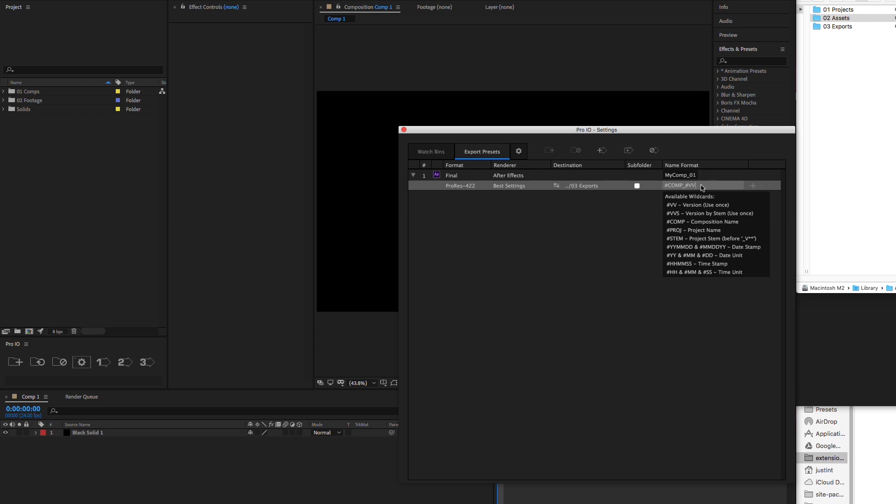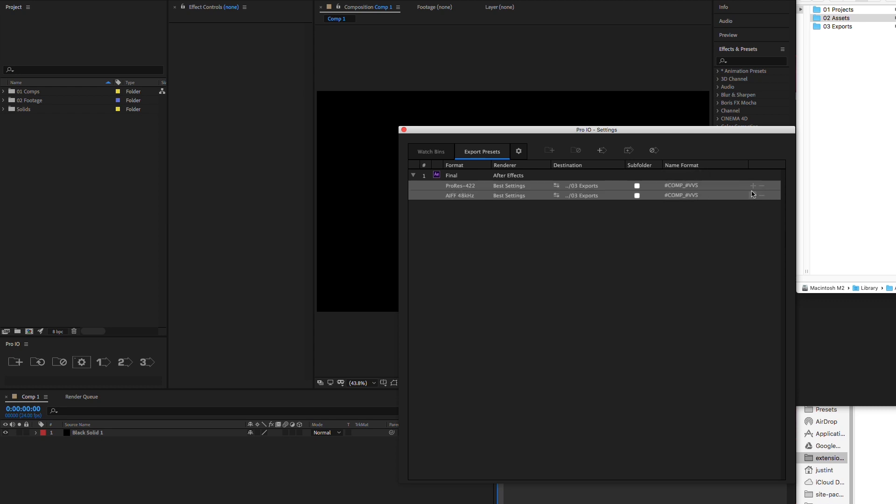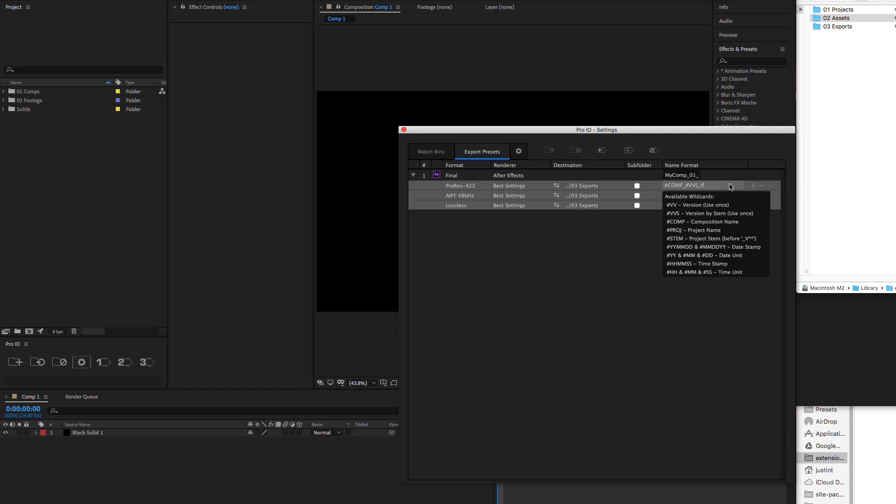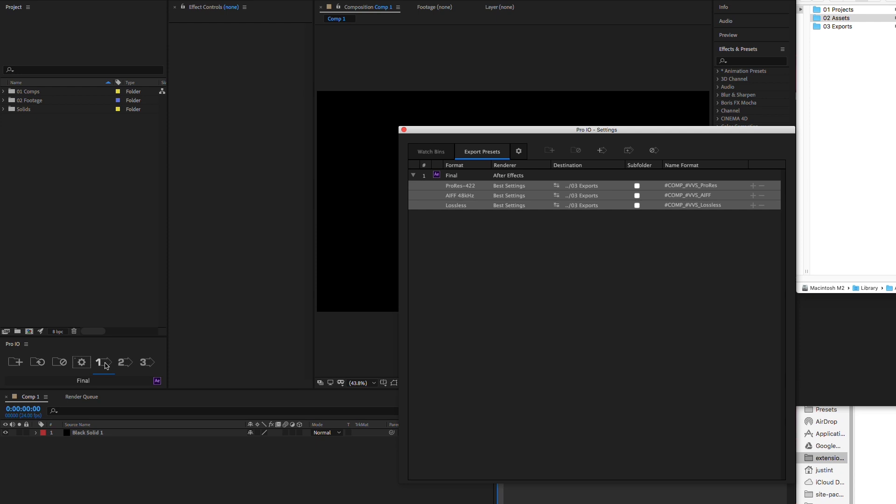Now that we've created our first output module, we can add as many output modules as needed, which makes rendering final files a breeze. Now back at our panel, we can see that the first export button is linked to our new preset.